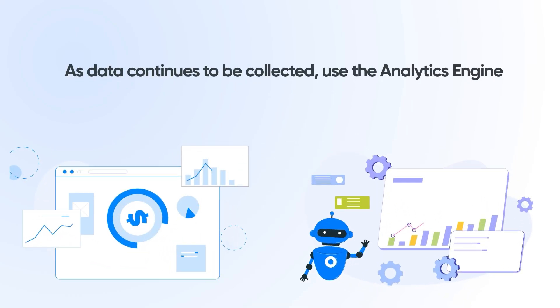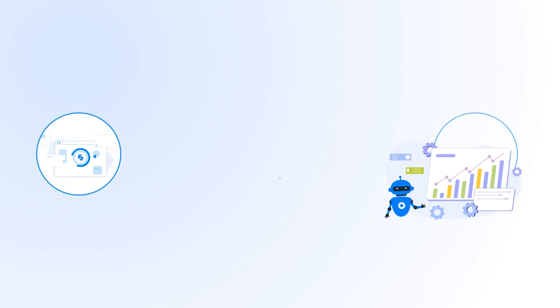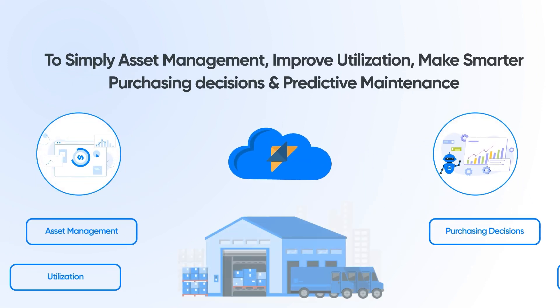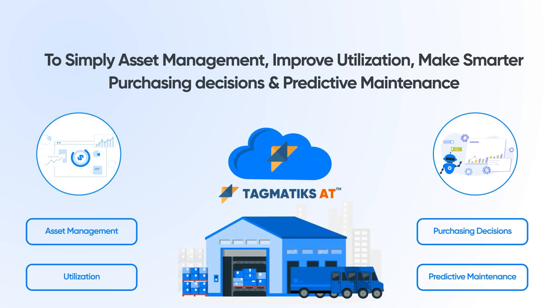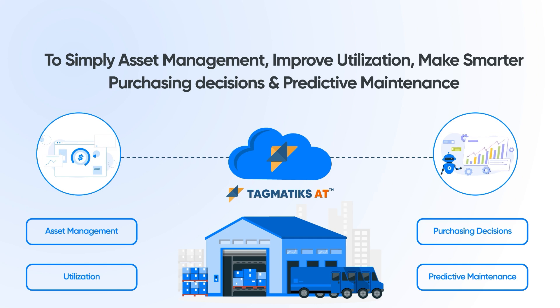As data continues to be collected, use the Analytics Engine to simplify asset management, improve utilization, make smarter purchasing decisions, and predictive maintenance.